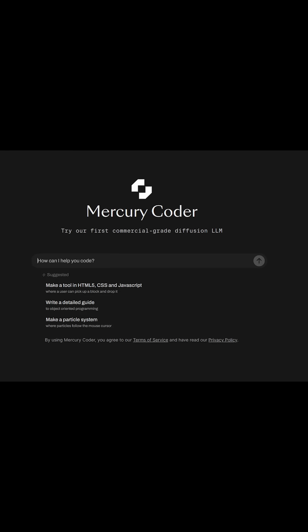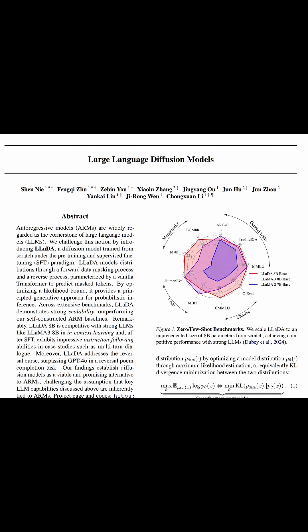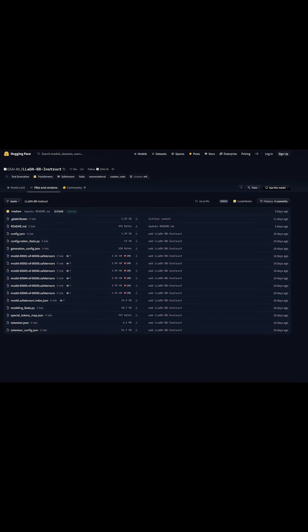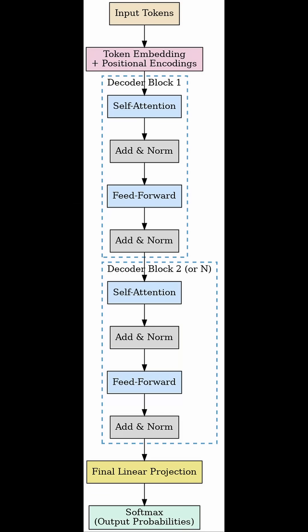Details about Mercury Coder are less available, but the LADA team has published a paper and put their model on Hugging Face. The LADA architecture is still a transformer, the same architecture used in most LLMs like Llama and ChatGPT.